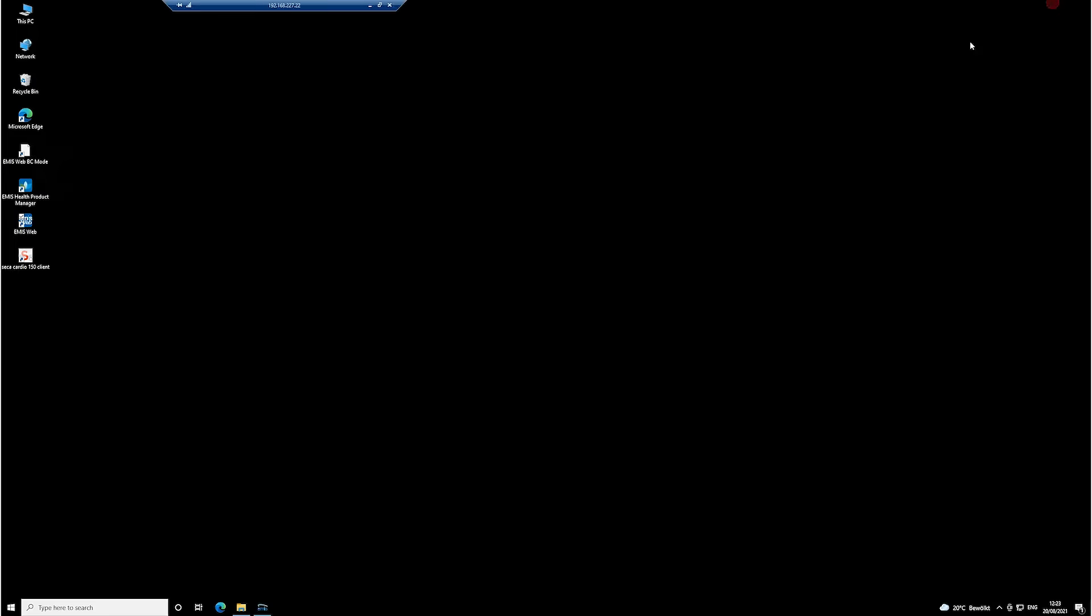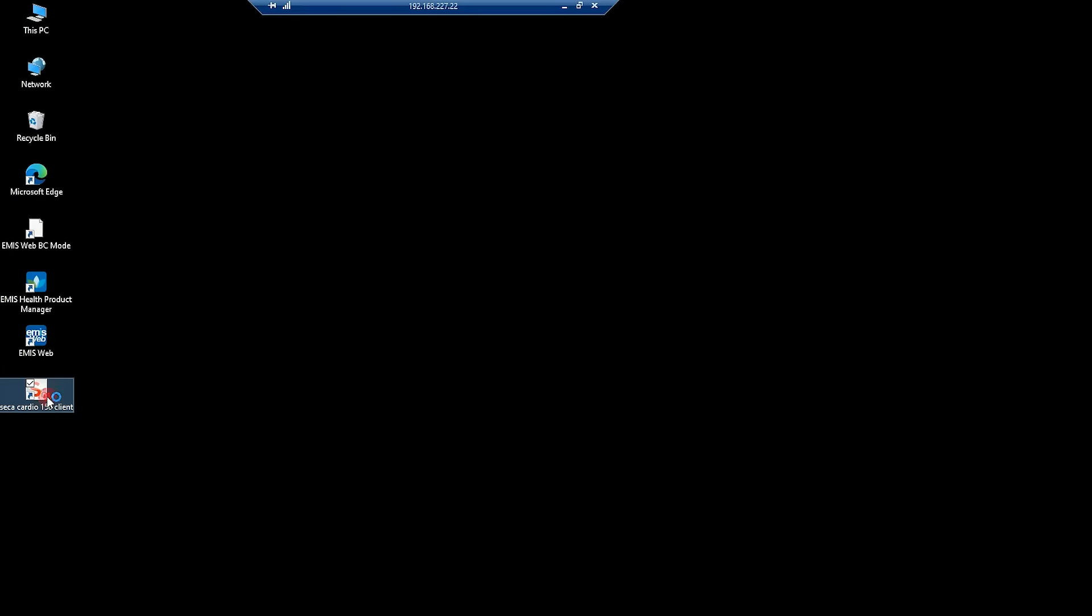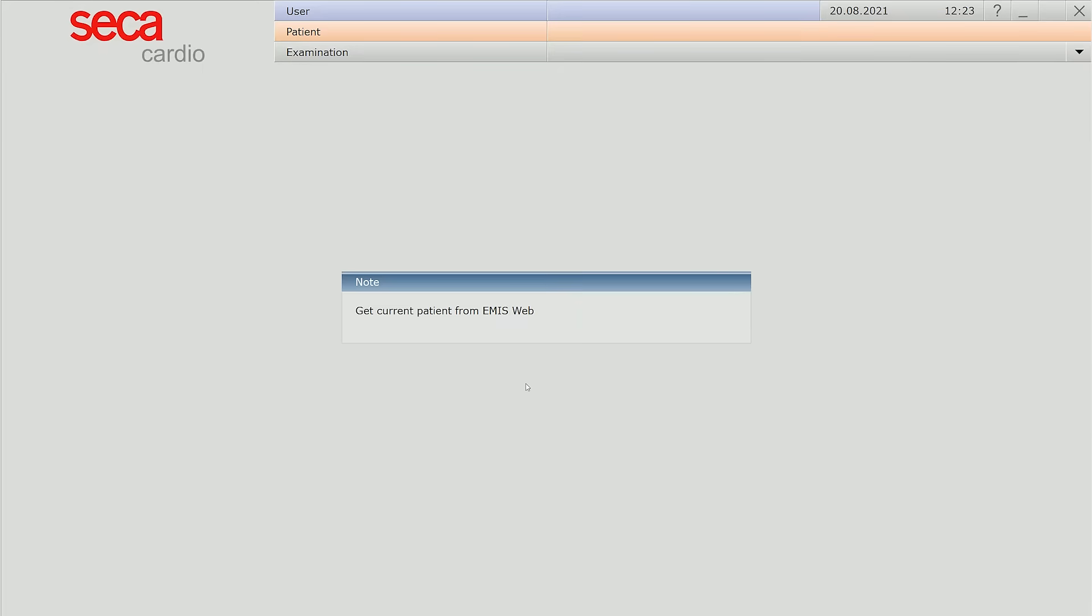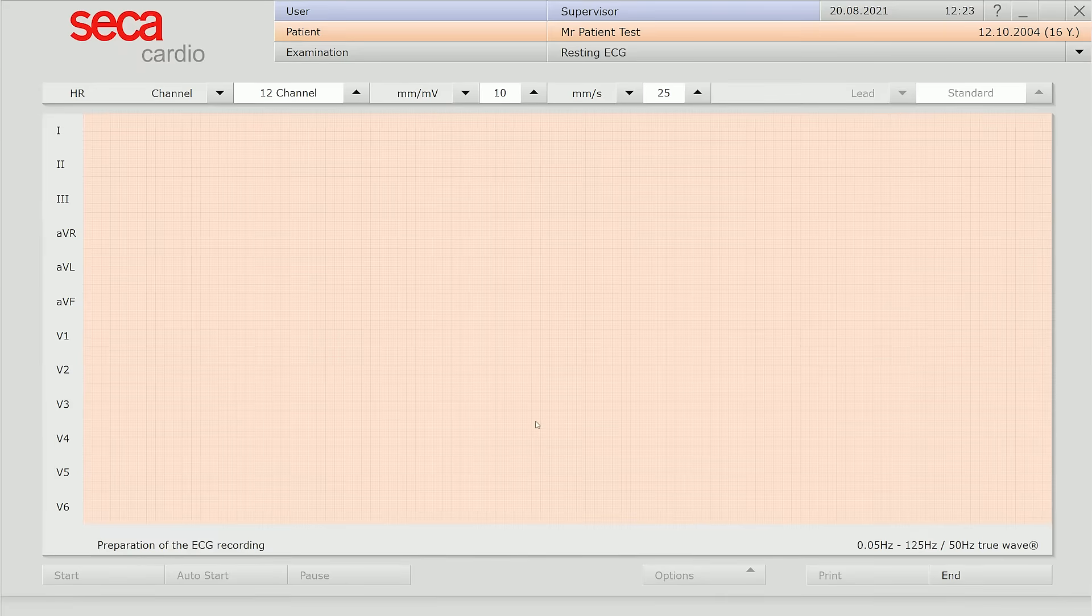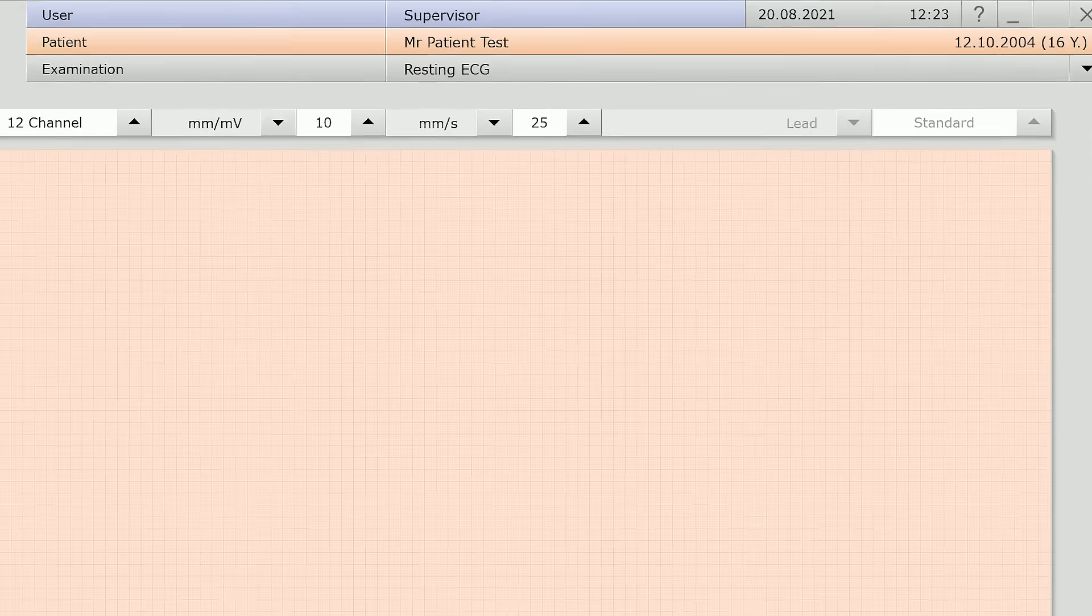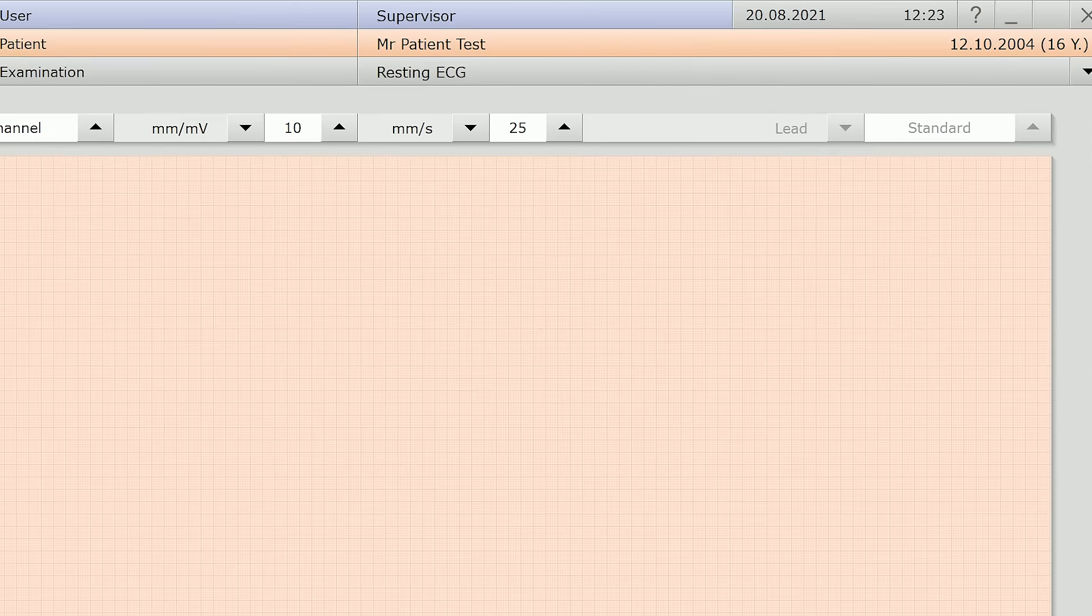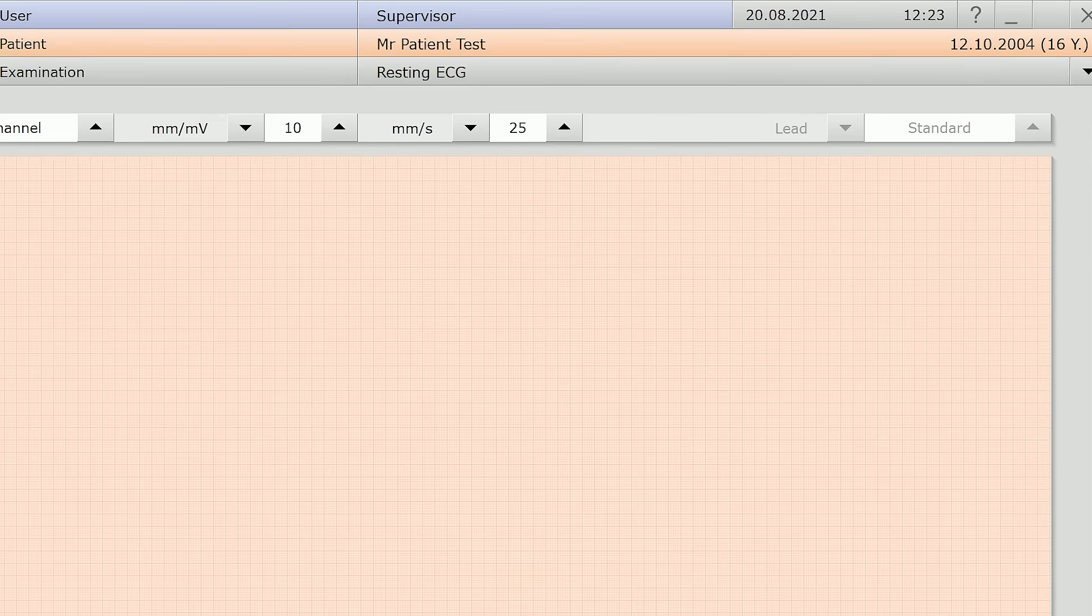Then open the Seca Cardio 150 software and note that the patient data from eMIS Web is automatically entered into the Seca software.